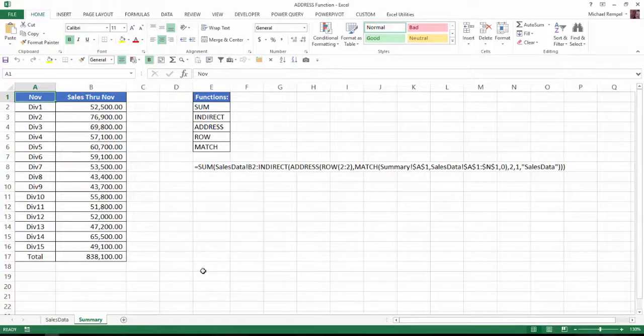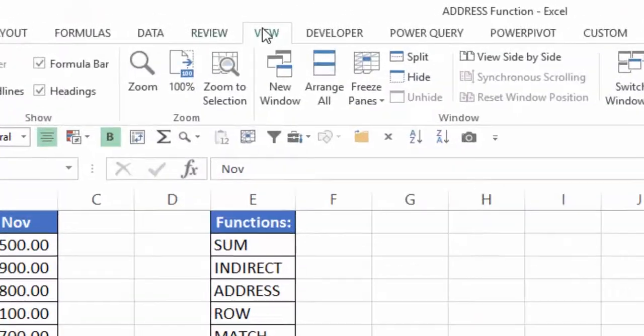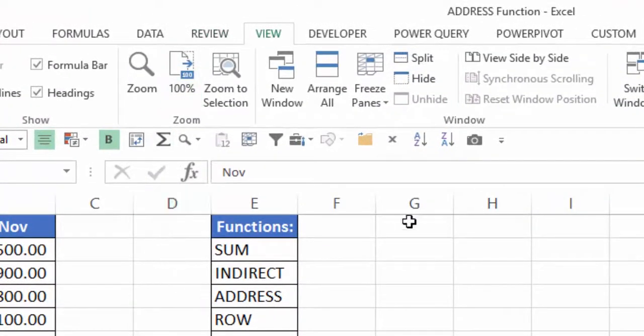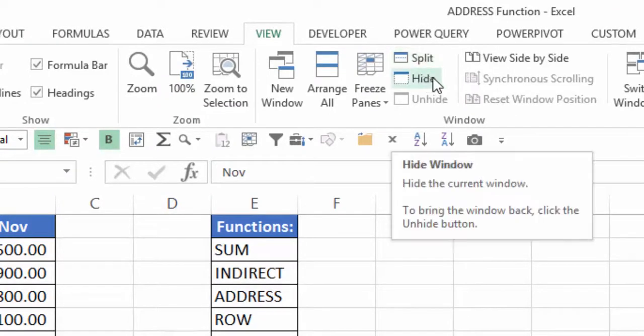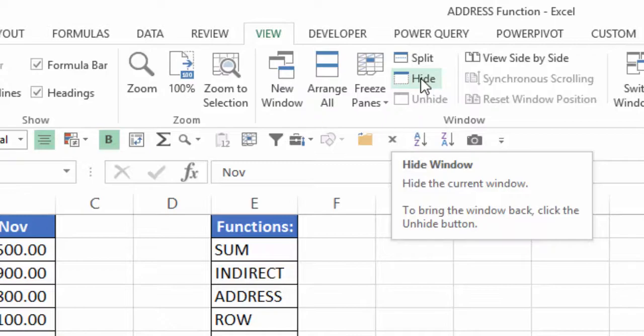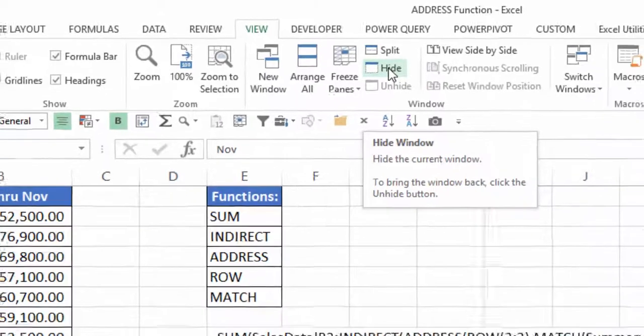So what I can do is go to the View tab, and in the View tab in the Window group there is an option called Hide. If I select that it's going to hide whatever my active window is. In this case it's the address function workbook, so I'm going to click on Hide.